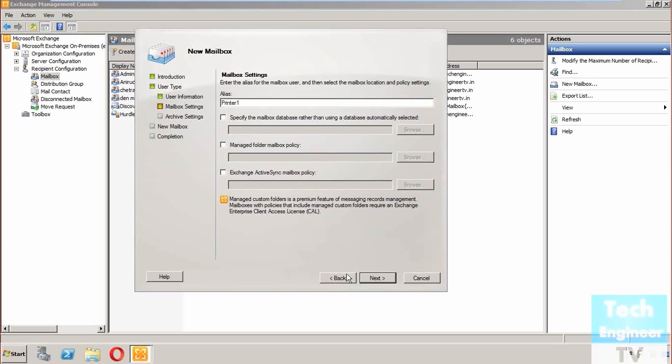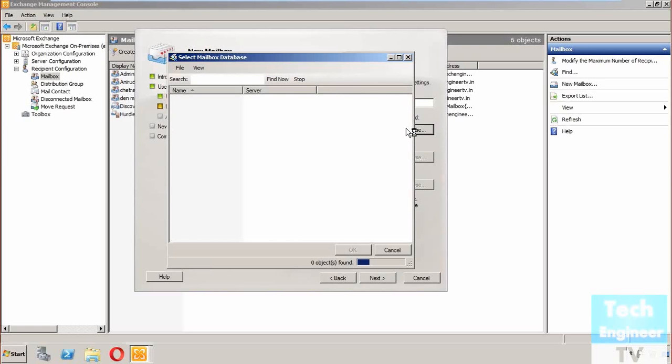For the database, you can assign any particular database where this particular mailbox or printer will use the mailbox database.